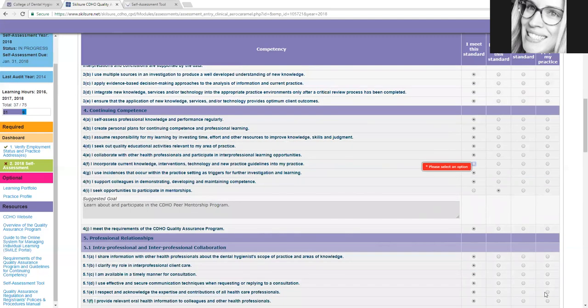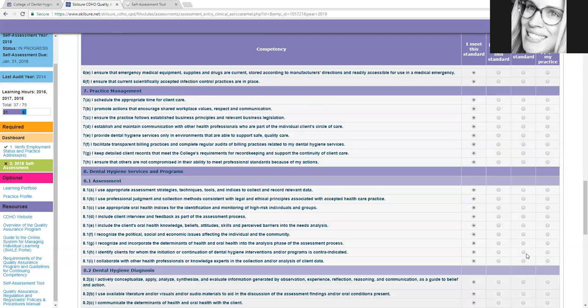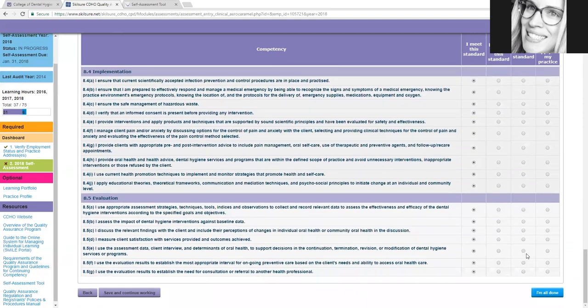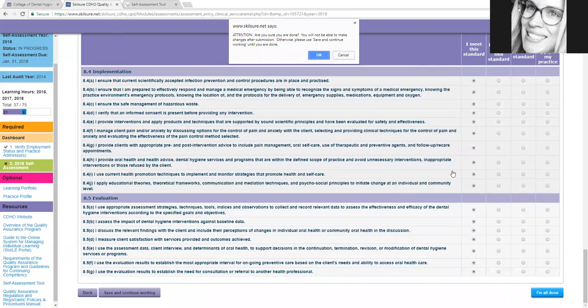So I'm doing that right now to show you guys. And see, it says that I didn't select an option. So obviously I forgot. So then move down to the end again, I'm all done.